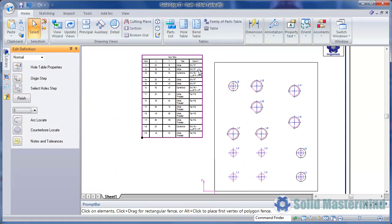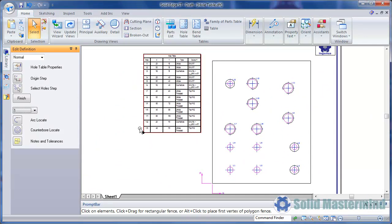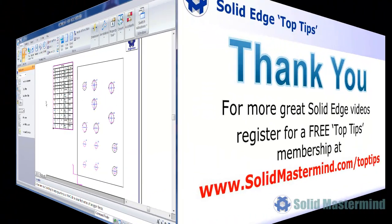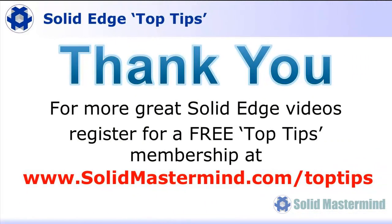If you liked this video, please comment on it using the space below. And remember, to access many more of these great Solid Edge videos, please register for a free Top Tips membership over at SolidMastermind.com.